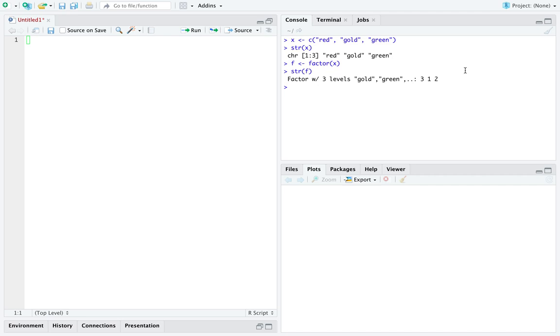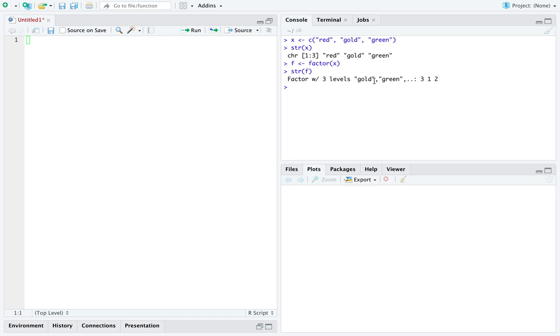Now remember, levels is the statistics word for values a categorical variable can take on. So here we have one variable f with the levels red, gold, and green. Though you will see that the type conversion function factor has sorted the levels as they are stored in the variable f. So it goes gold, green, and then red.